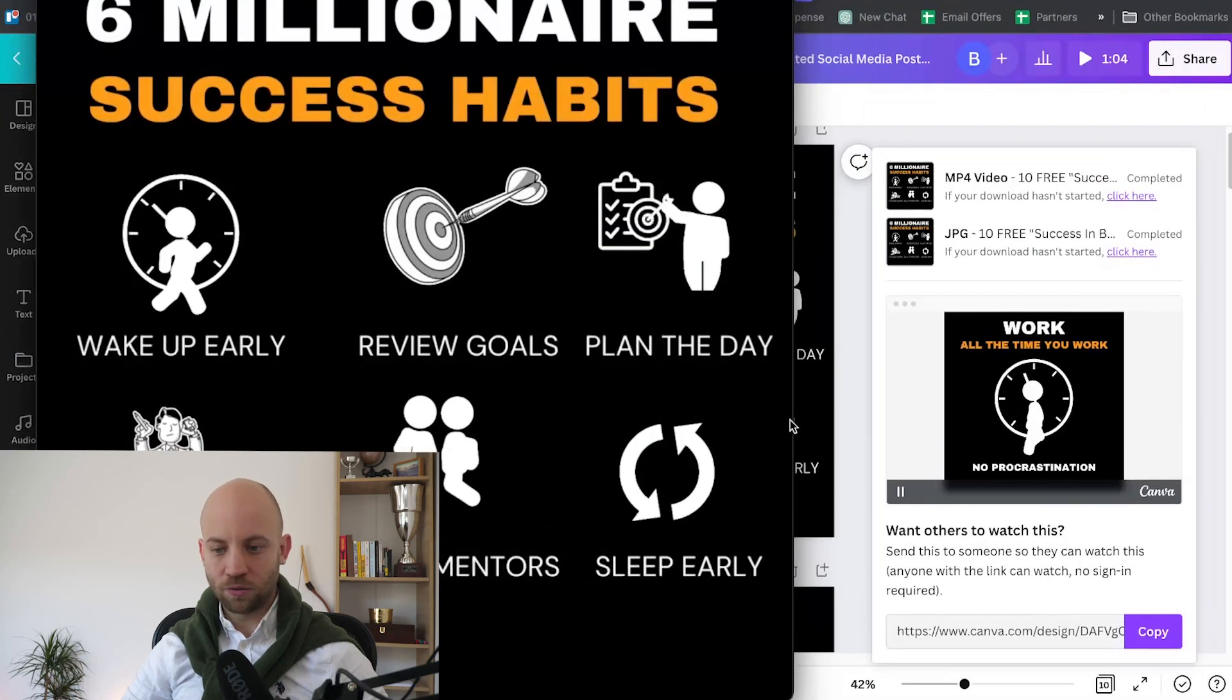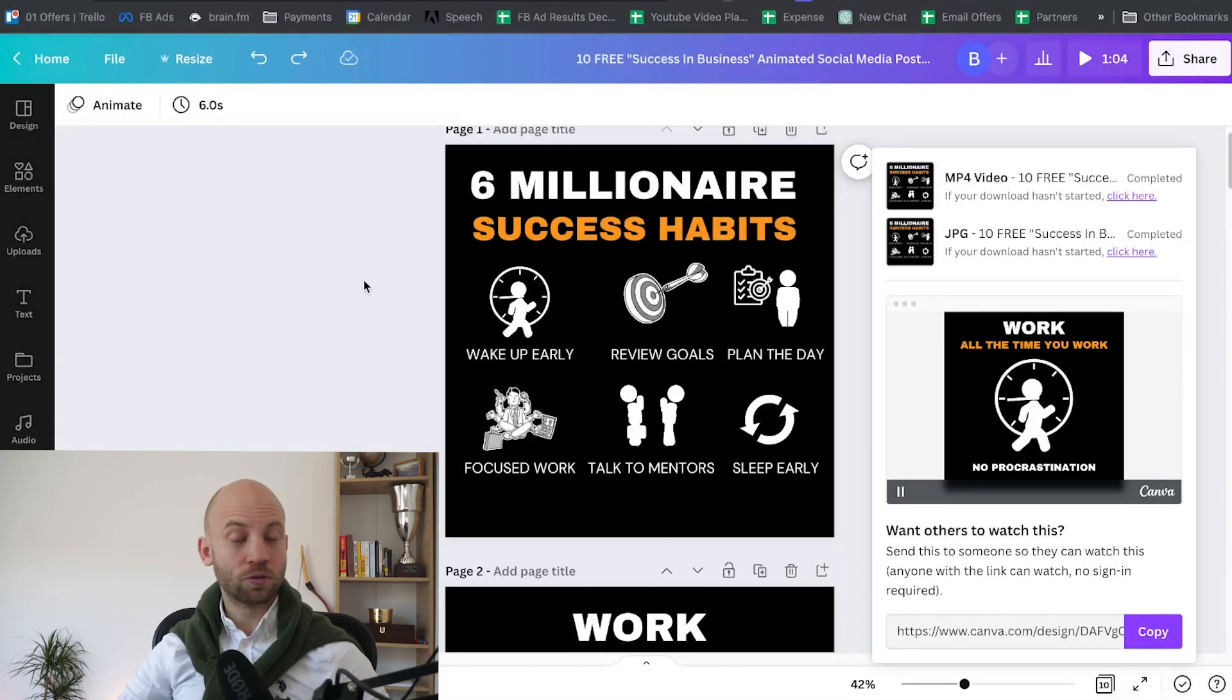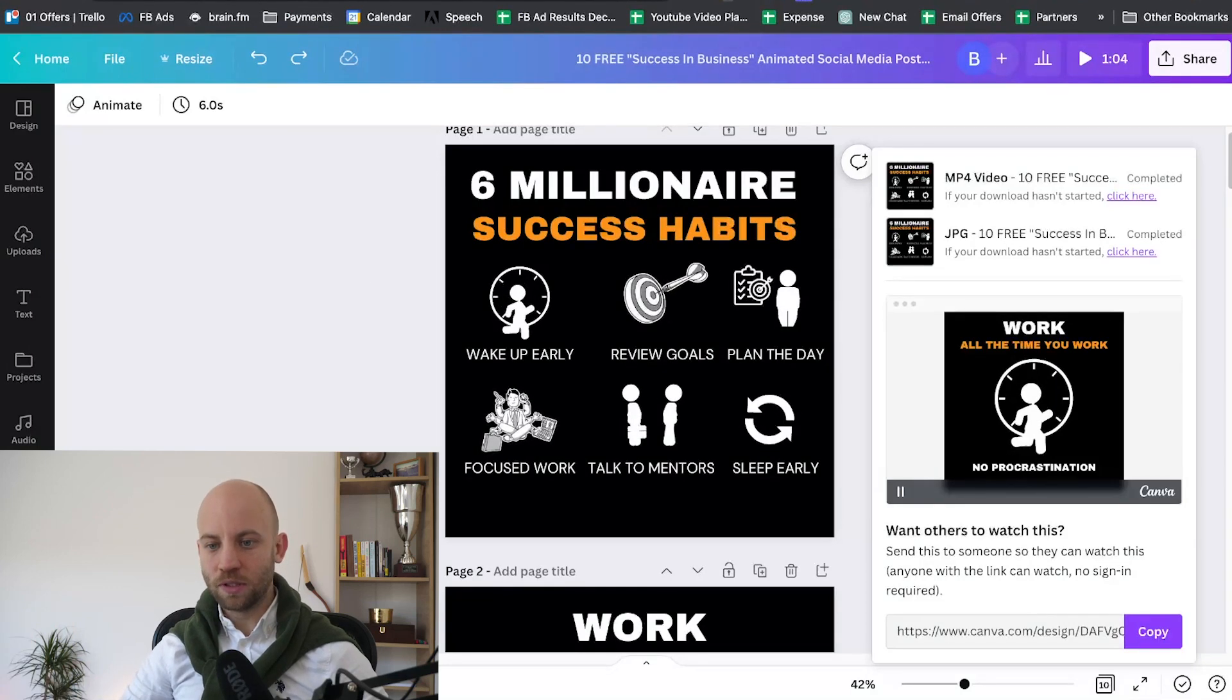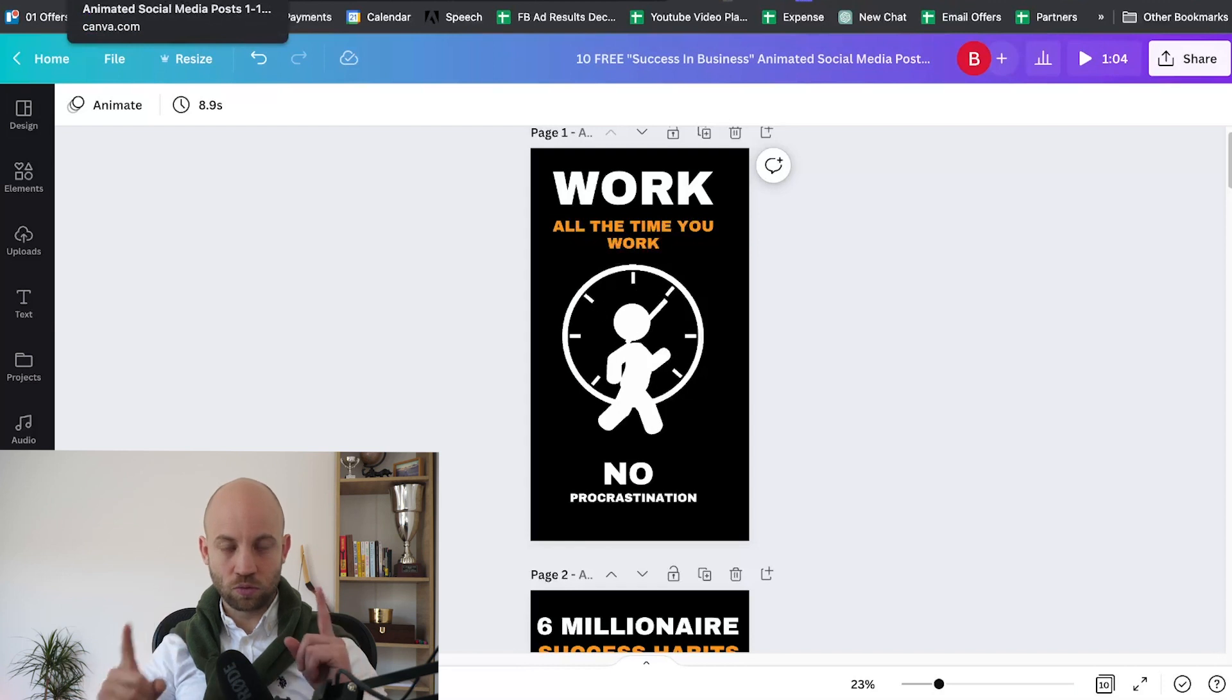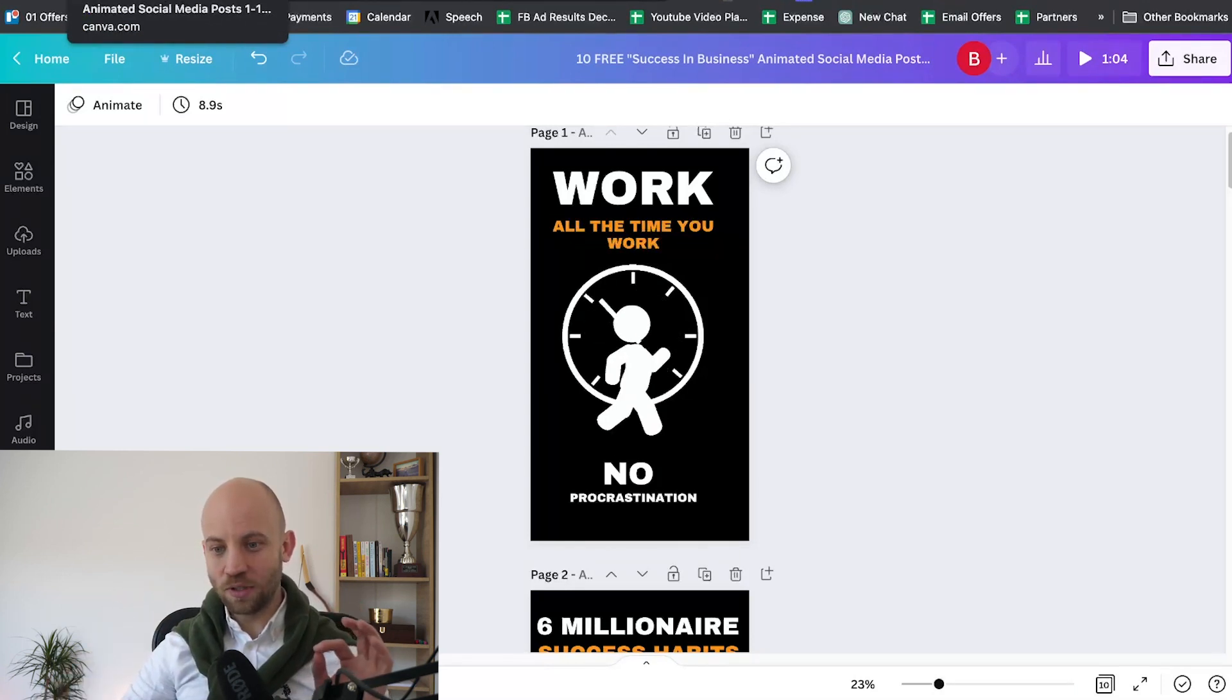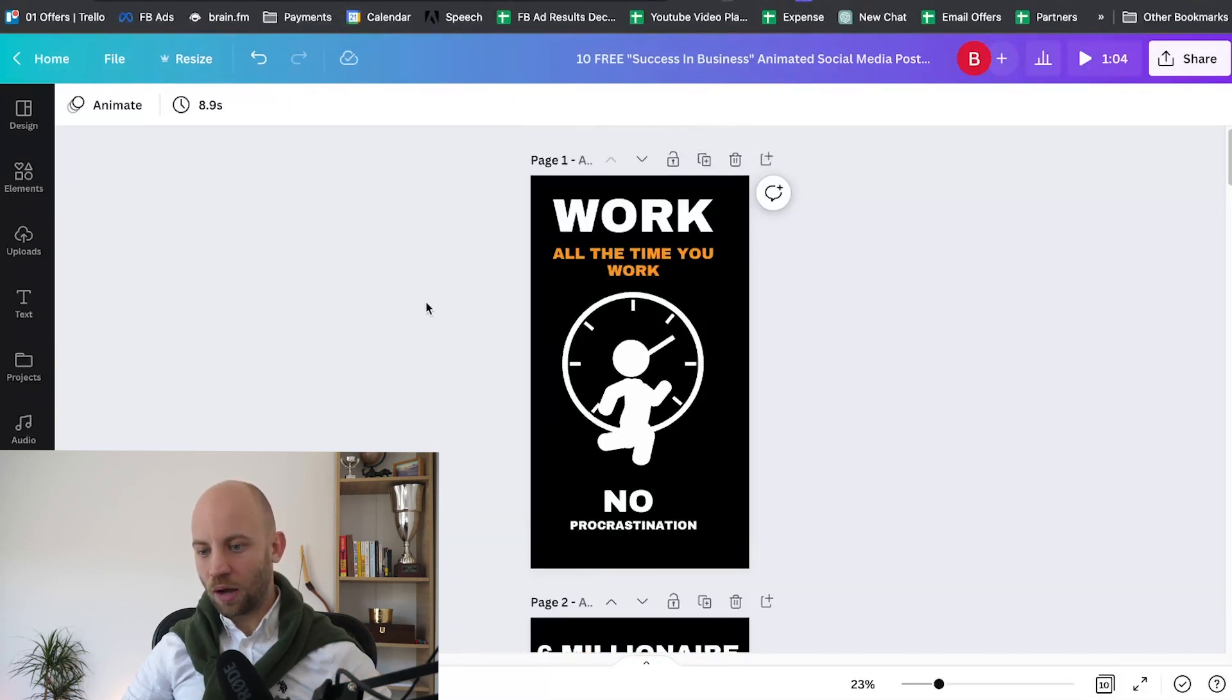As you can see here, we have our video. Now if you want to post, as I said, to TikTok, then you need to use the second option. As I said, there are two versions: the square one and there's the vertical one. You need to use the vertical setup.